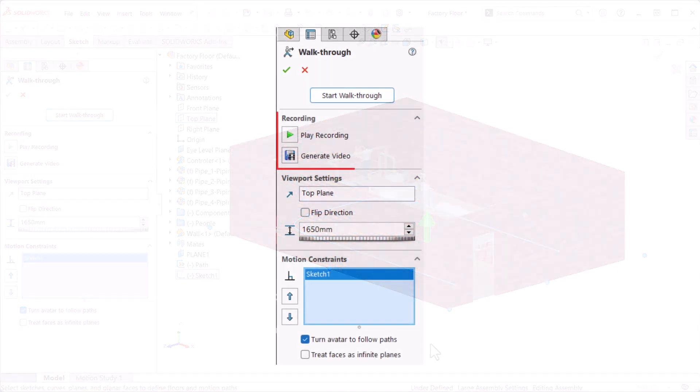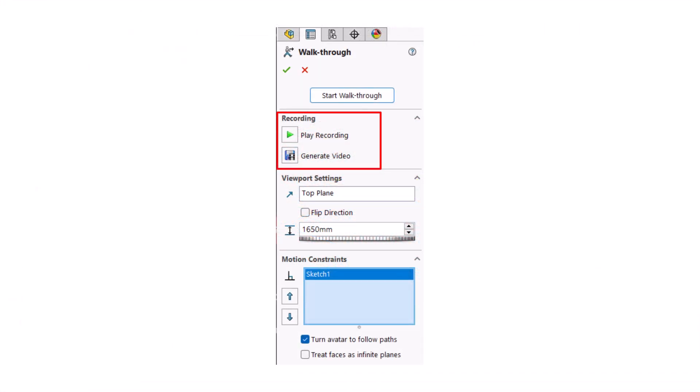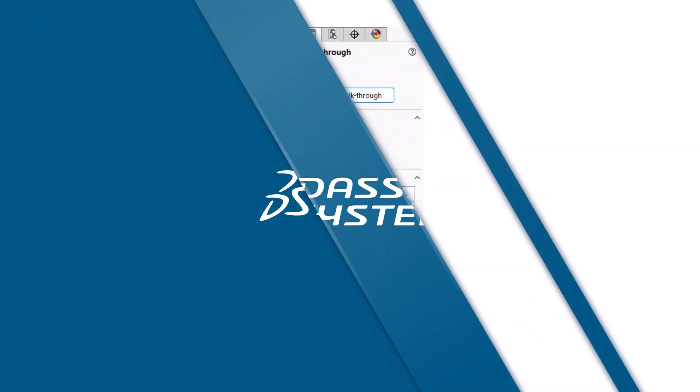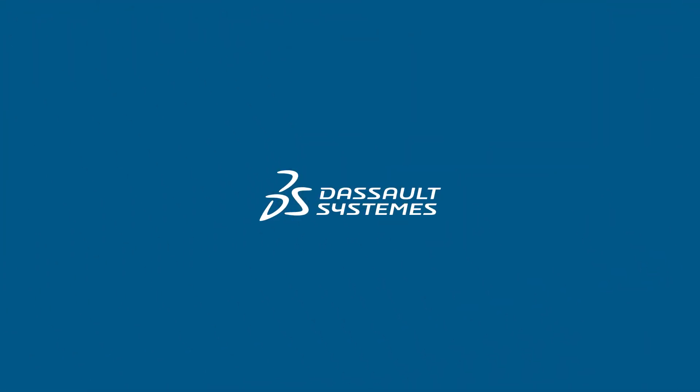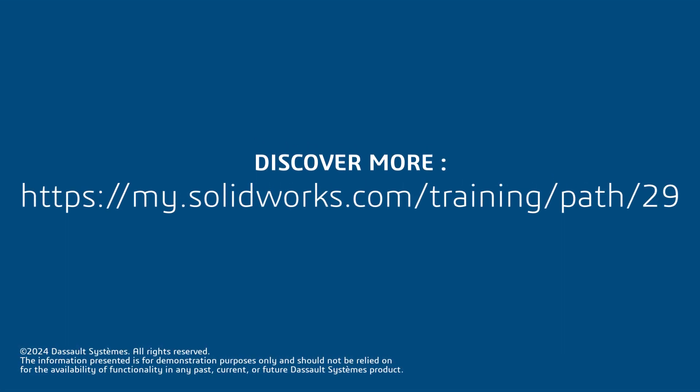I can click Play Recording and save it by clicking Generate Video. If you found this video helpful, click the link in the description below to access more great content.